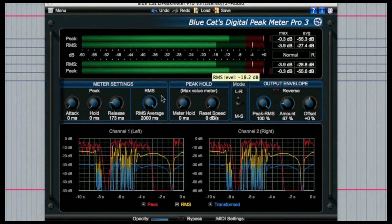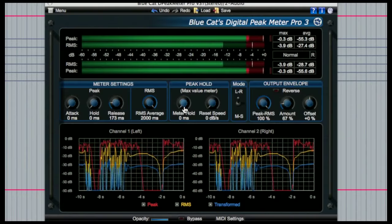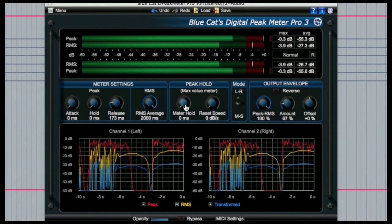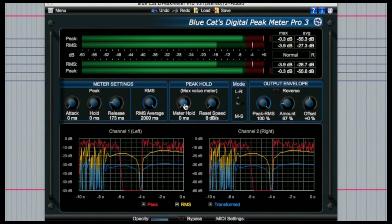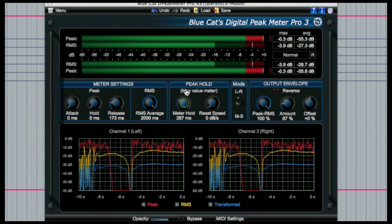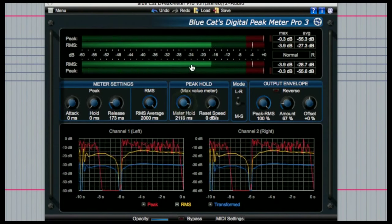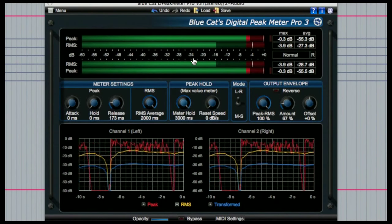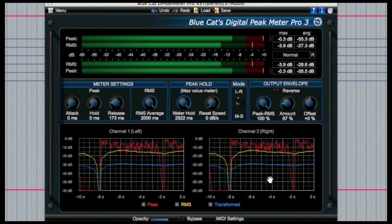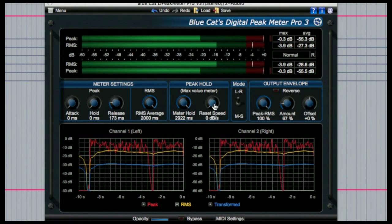The next two dials control the length of time you want the peak meter at the top to hold the peak value for and then the length of time you want the peak meter to reset itself.